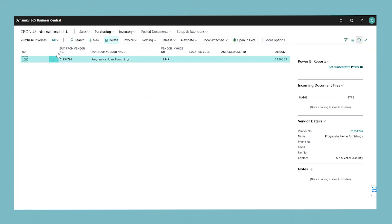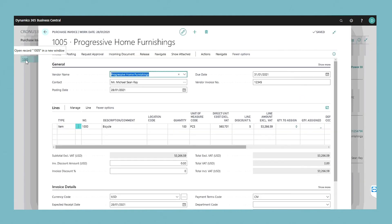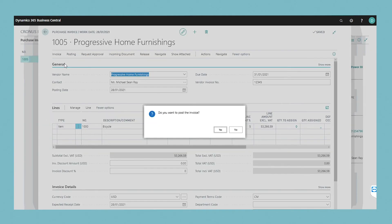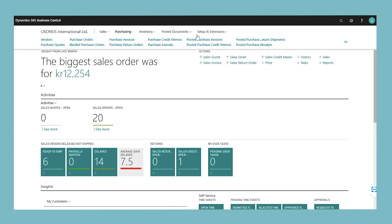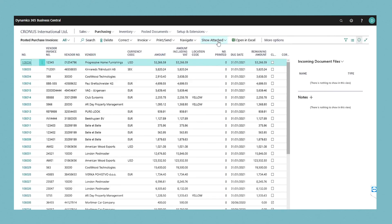When you receive the purchased items or services, choose Post. The purchase is now reflected in inventory and financial records and the vendor payment is activated. The purchase invoice is removed from the list of purchase invoices and replaced with a new document in the list of posted purchase invoices.